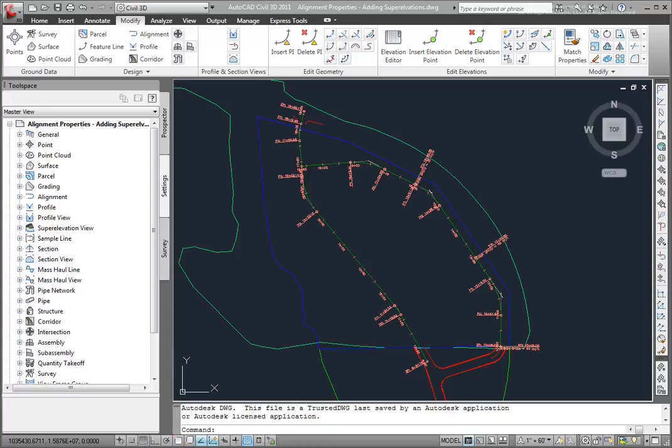Included with Civil 3D are files that assist the designer in doing this, and new to Civil 3D 2011, there is a wizard that walks you through designing these super elevations. So let's walk through how to use these tools.